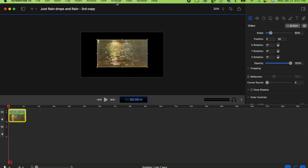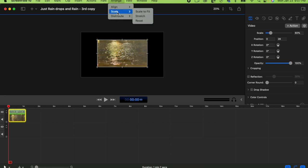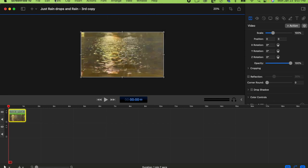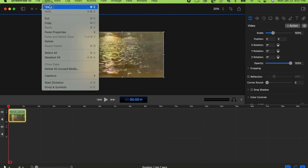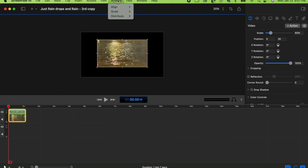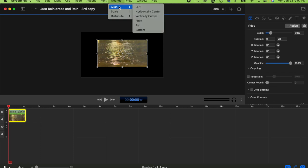The other way is to click Arrange at the top and use Scale to Fit from there — it's the same result. You can also use the Align tools in that menu if needed.